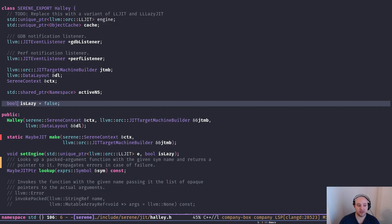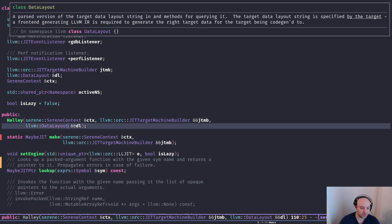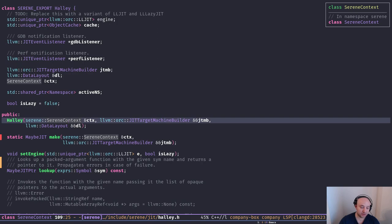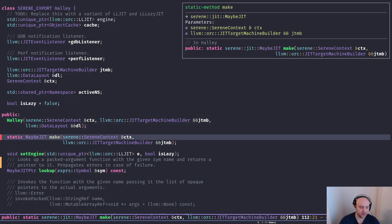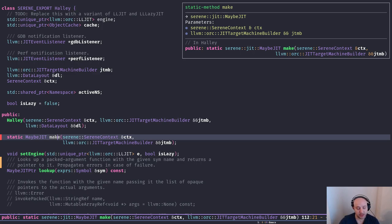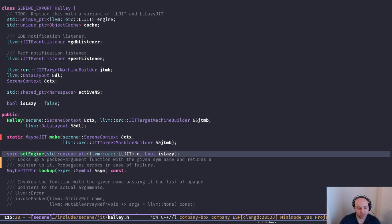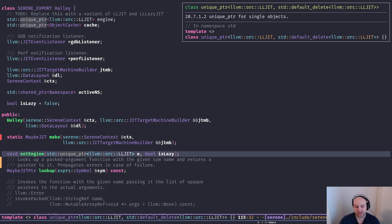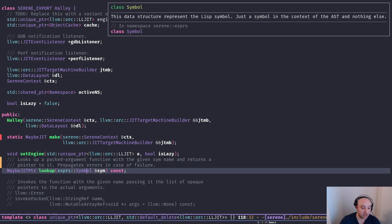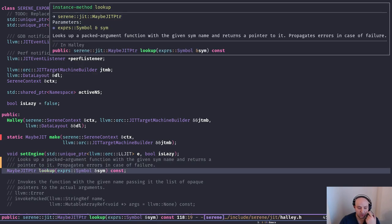We have a simple flag to indicate whether we're in lazy mode or eager mode. The constructor takes a context, the target machine builder, and the data layout. We're going to use the static function 'create' as the official way to create an instance of our JIT. We also have a 'setEngine' member function to set the current engine, and a 'lookup' function which is really important - it's how we look into our compiled code and look up symbols.